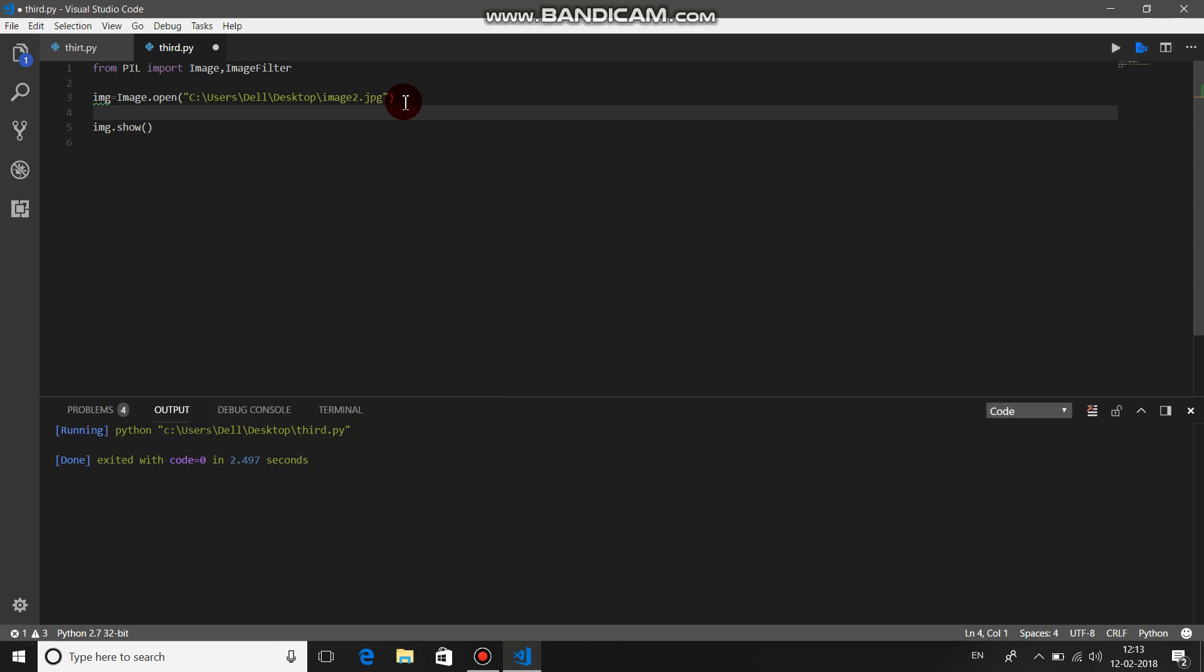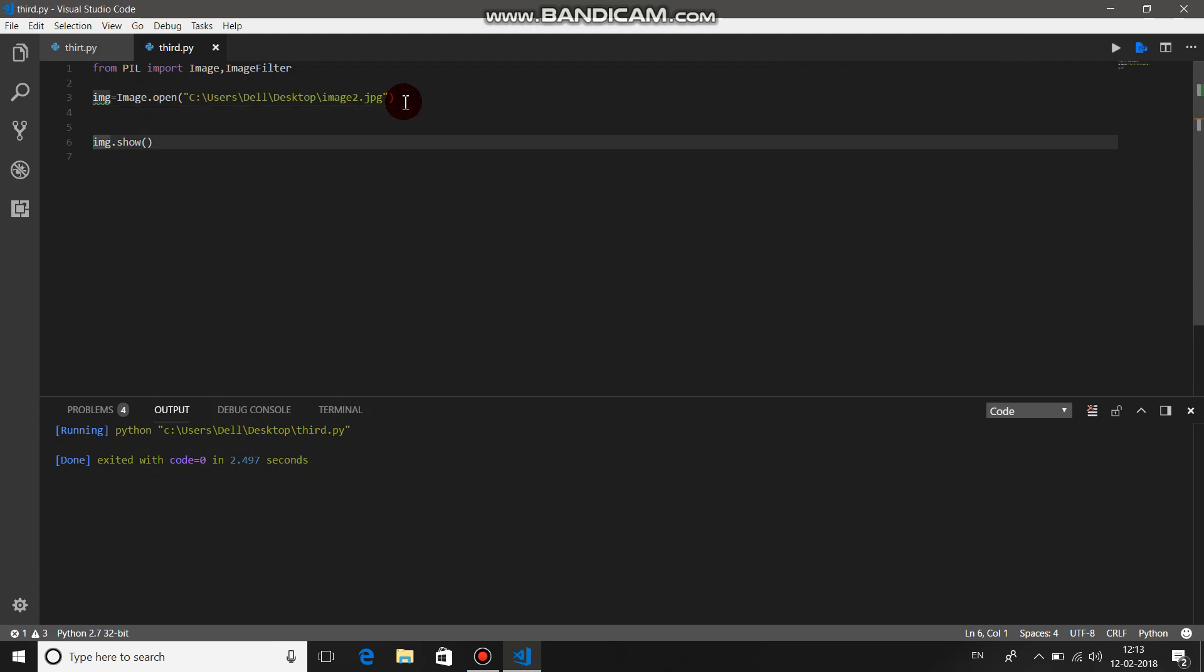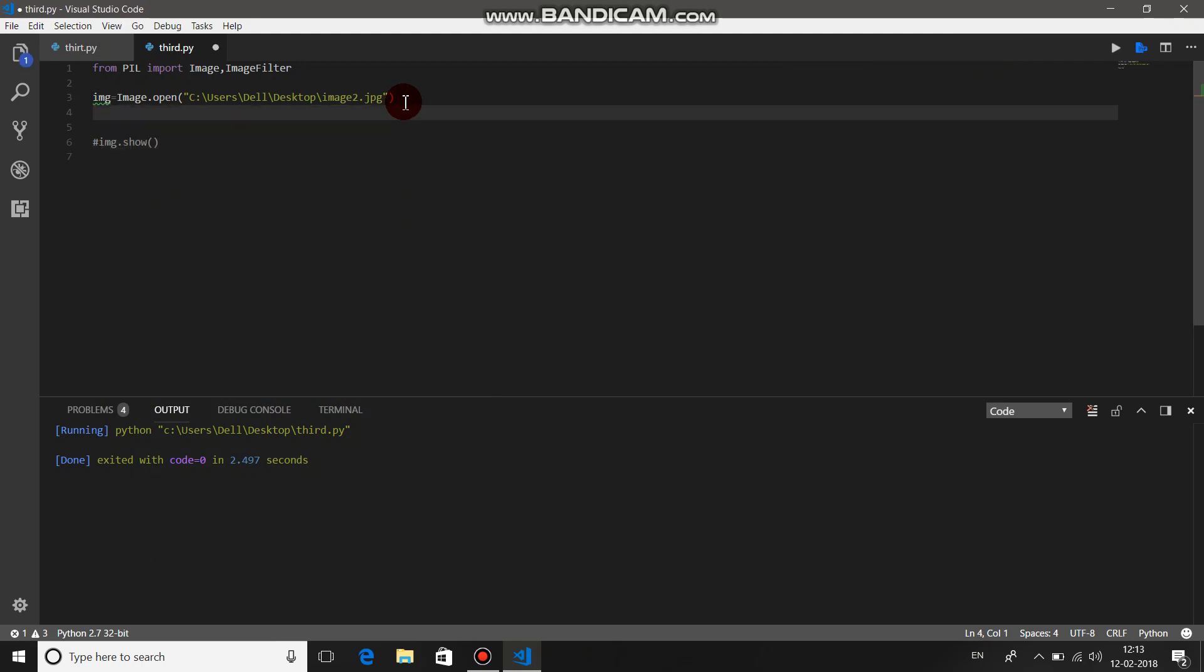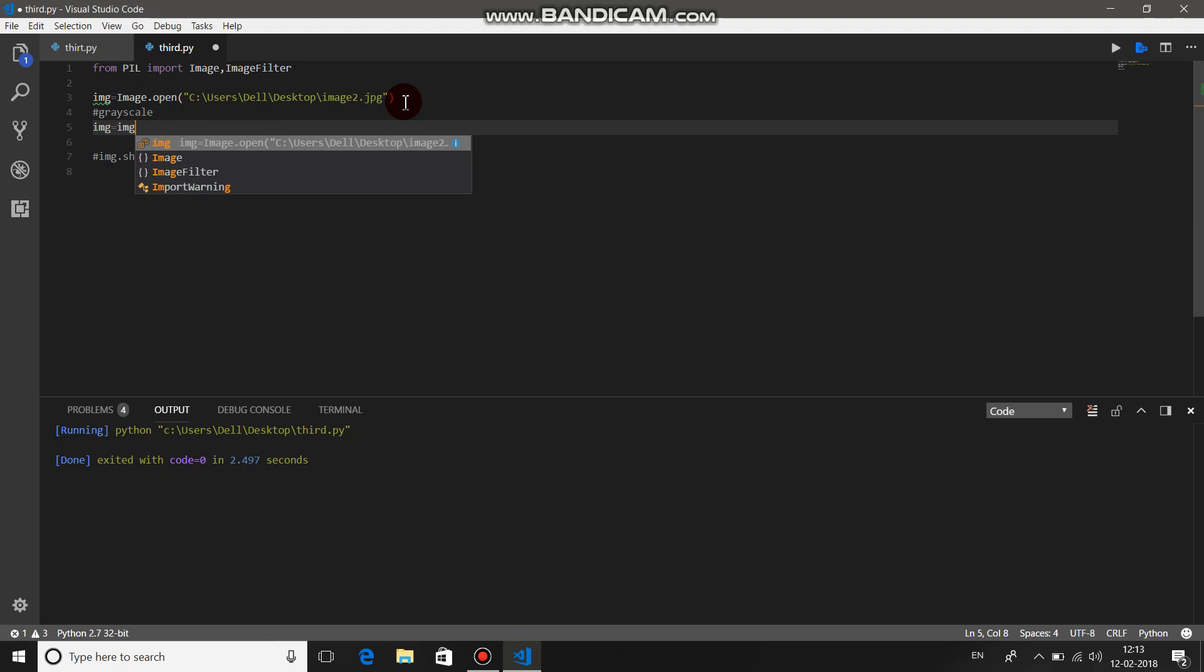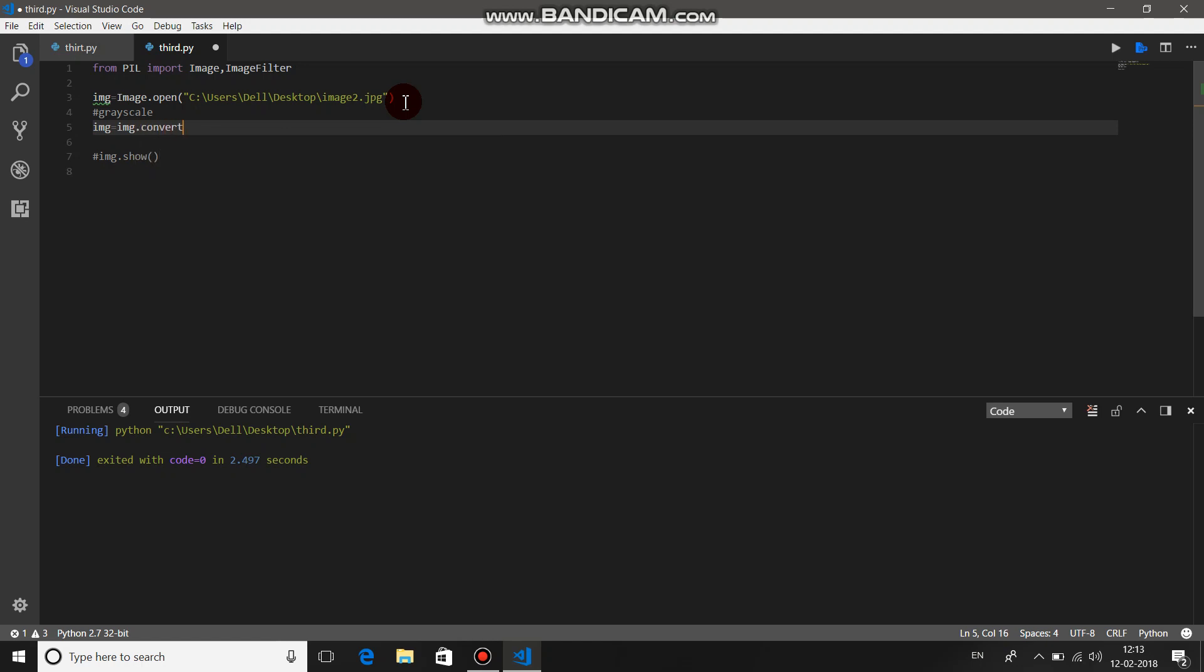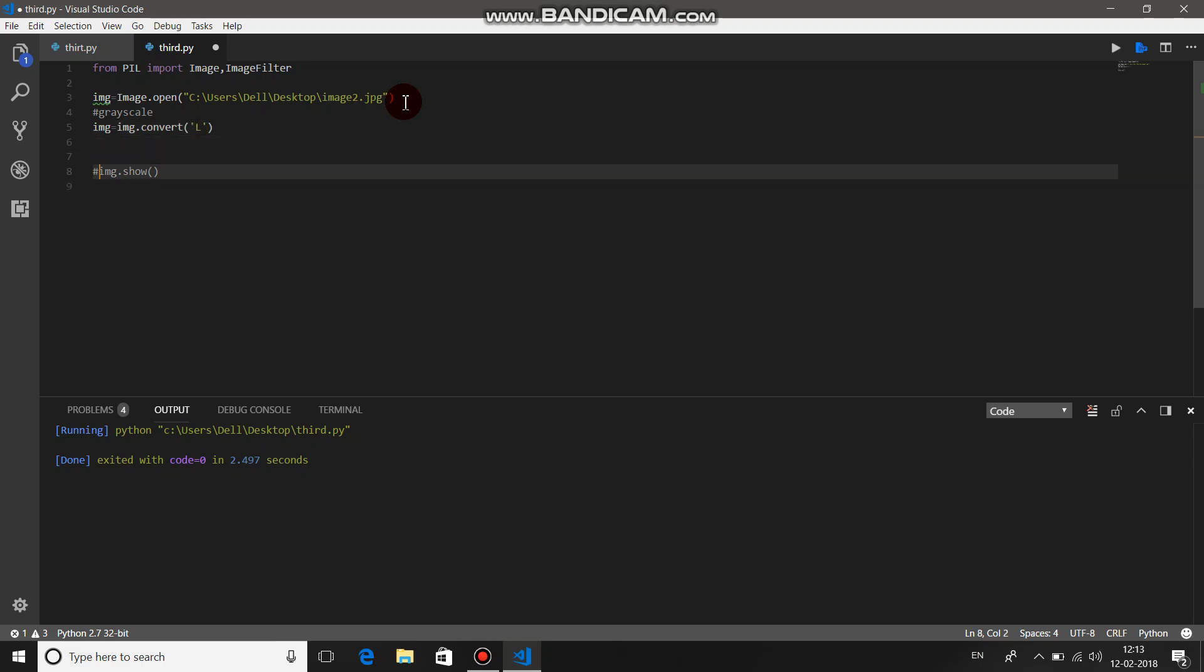Let's give some grayscale to it. To give grayscale, we are overriding our image object with our grayscale image: convert, bracket, write L. Then just remove this comment. Yeah, the image converted into grayscale.